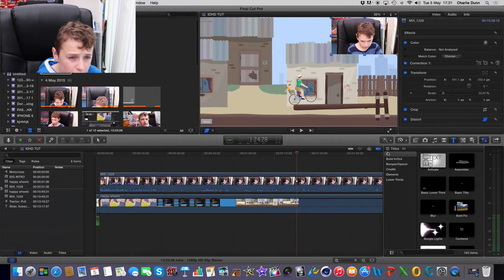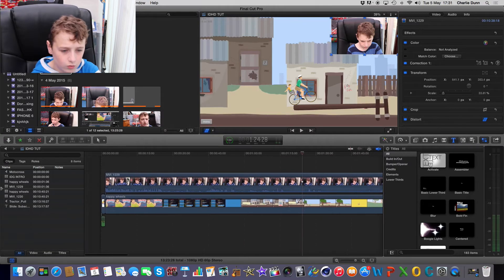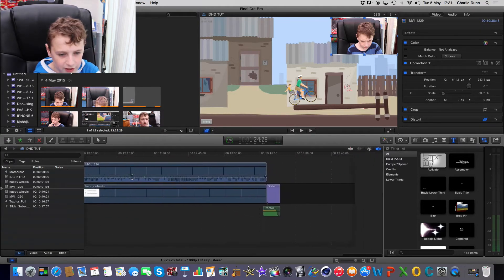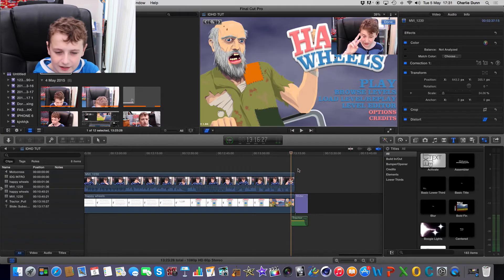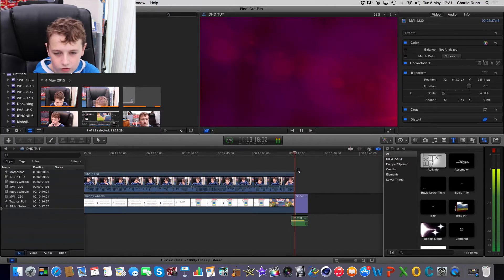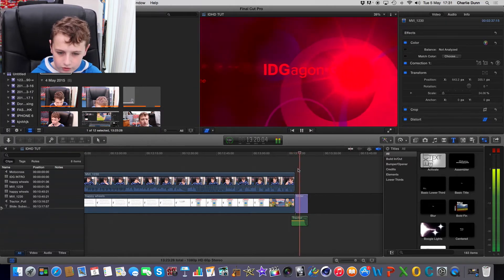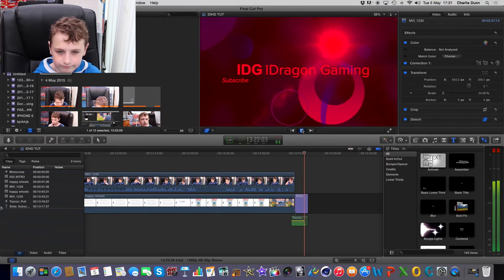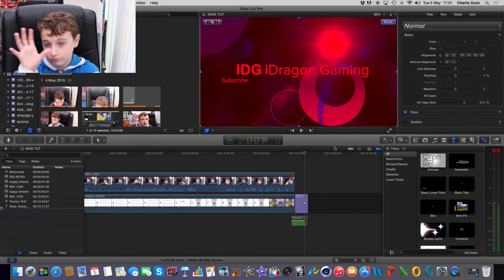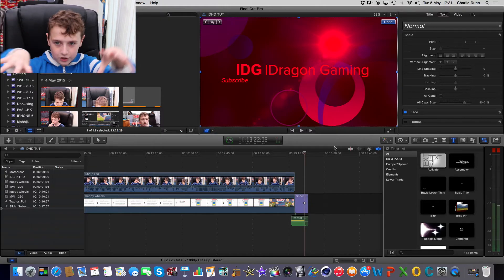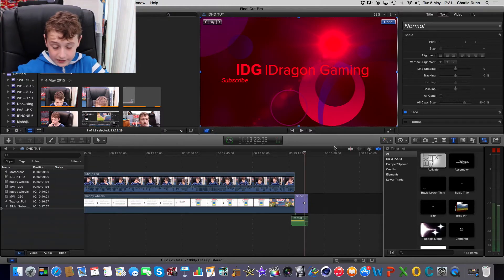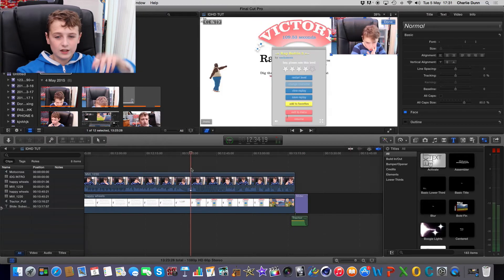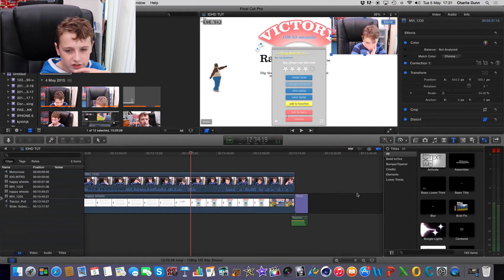Now if you want to see this Happy Wheels video which as you can see right here is fully edited nicely and got an introduction. That is the actual video that was launched yesterday. So if you want to go check that out I'll leave a link in the description so you can go and see that.